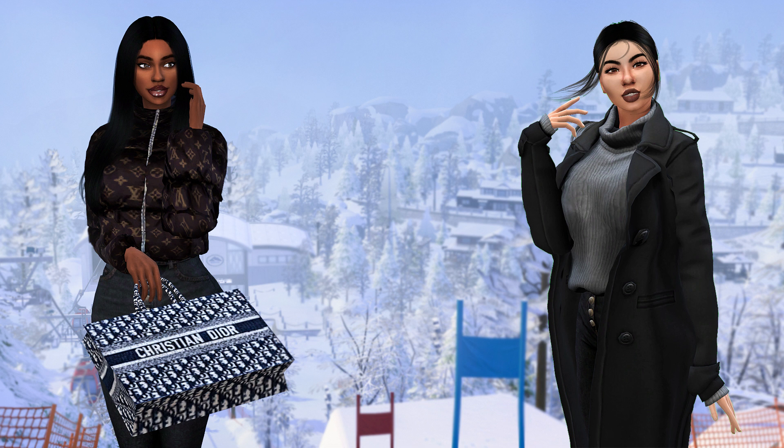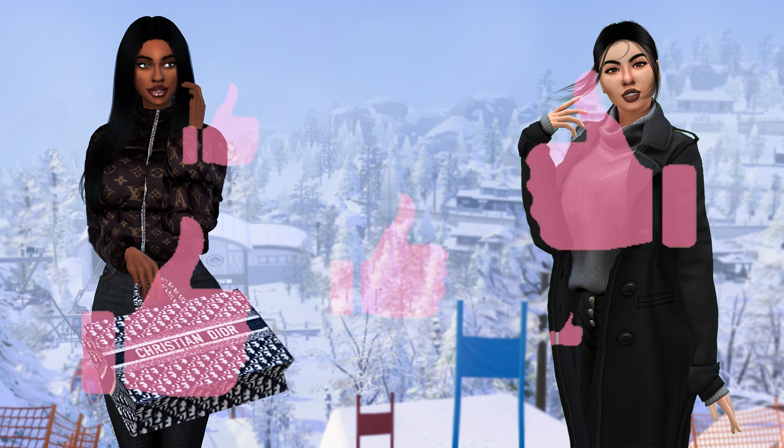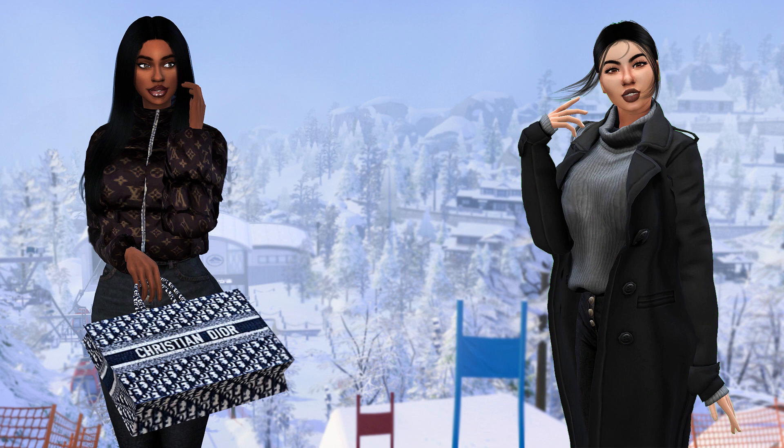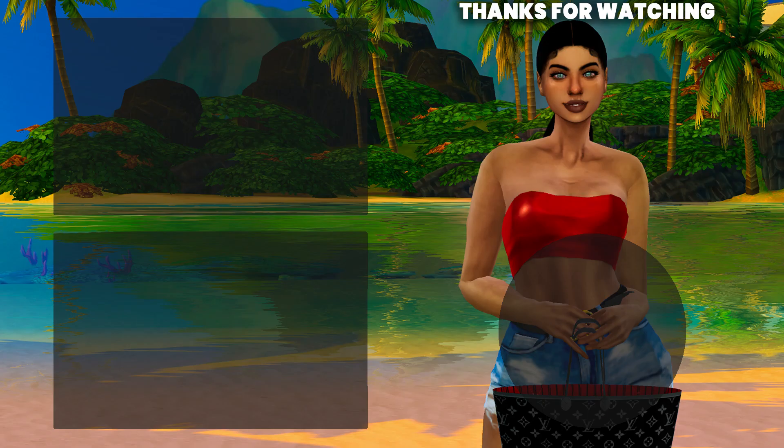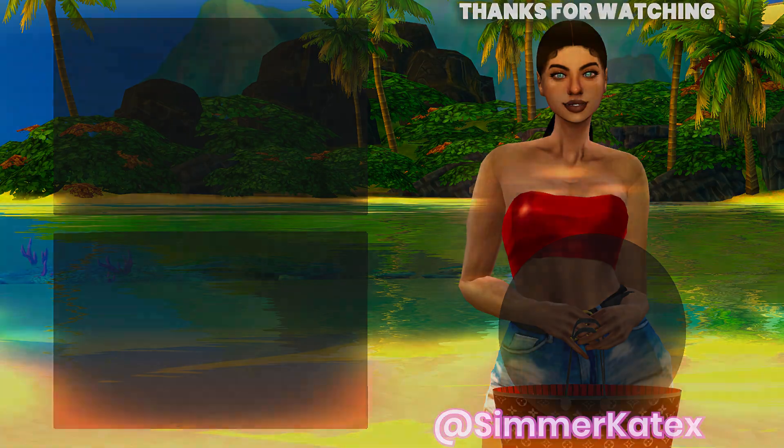I hope you enjoyed the video. If you did, subscribe, like, and comment. I hope you made an amazing text mesh. Tag me on Instagram once you're finished at SimmerKateX. I would love to see all your creations that you have made following my tutorials. See you next time, bye bye.